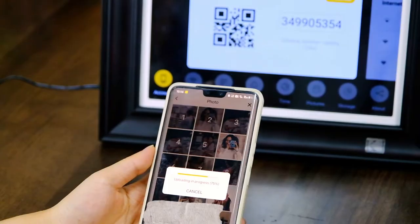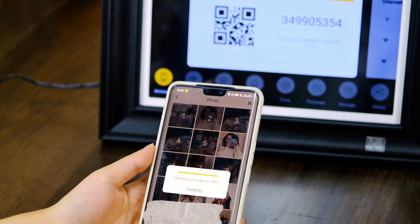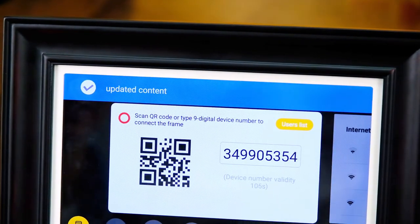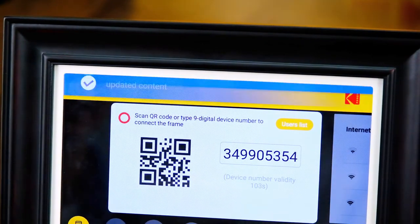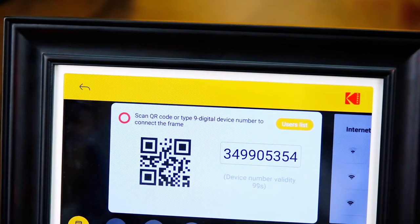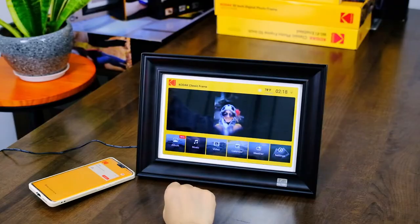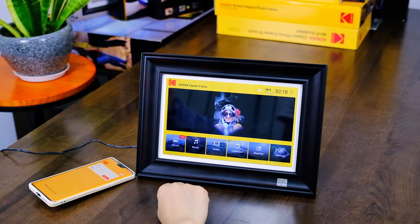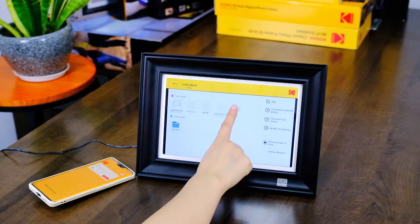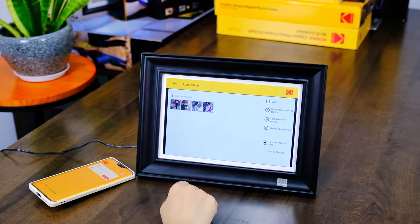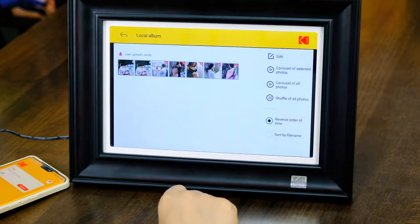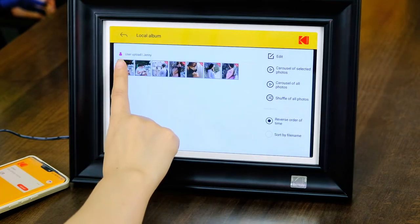Click Upload. There will be a prompt sound after each photo is uploaded successfully. Go back to the photo album and find the avatar and name of the uploader. You can browse the photos you just uploaded.